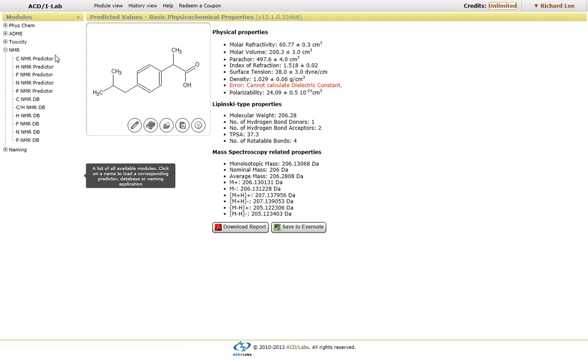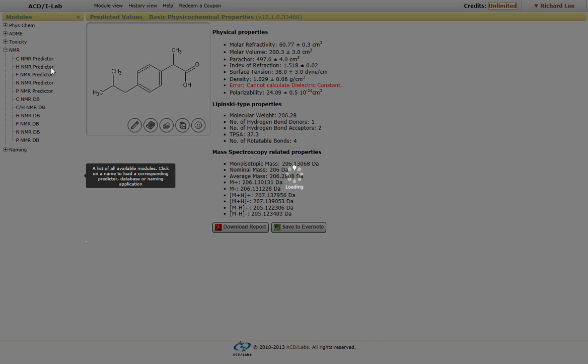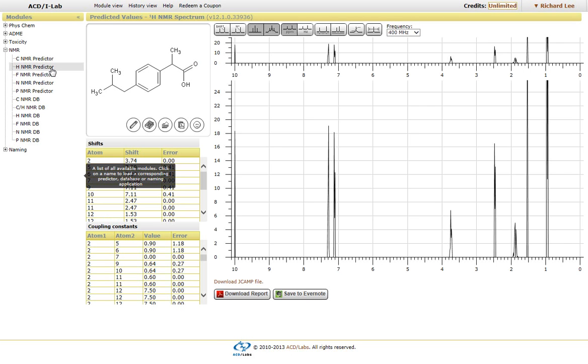By clicking on the predictor, our NMR predictor algorithms will generate a simulated NMR spectrum. Now our NMR prediction algorithms are the gold standard within the industry.